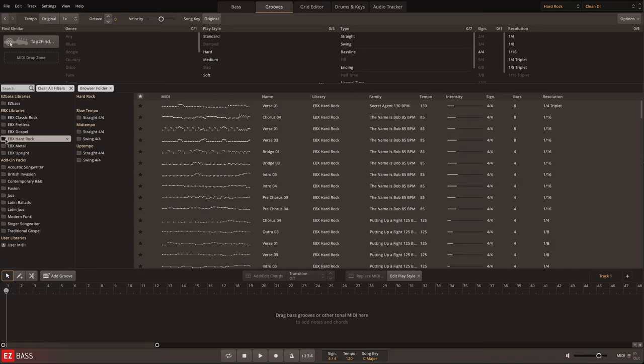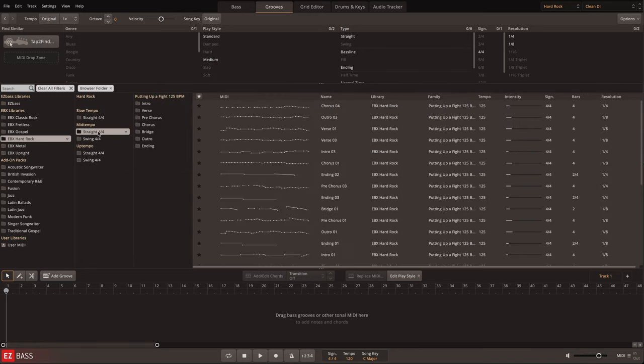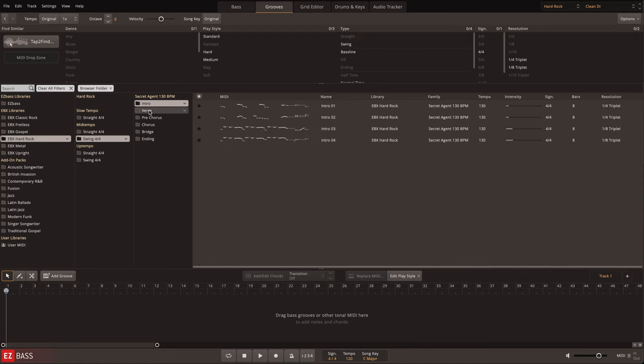For easy composition, the library is organized into song structure format with sections for intro, verse, chorus, bridge, endings, and outros where applicable.